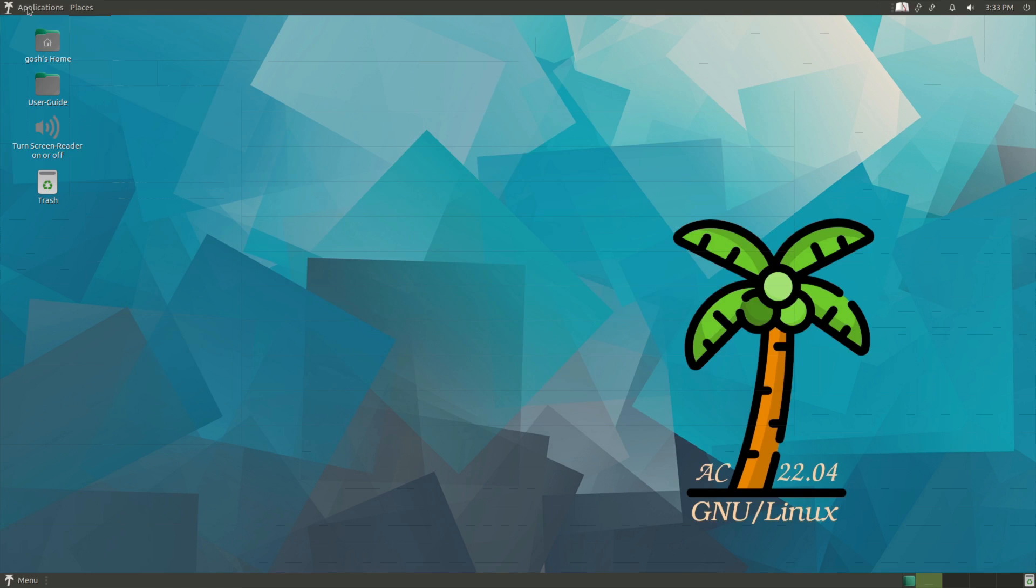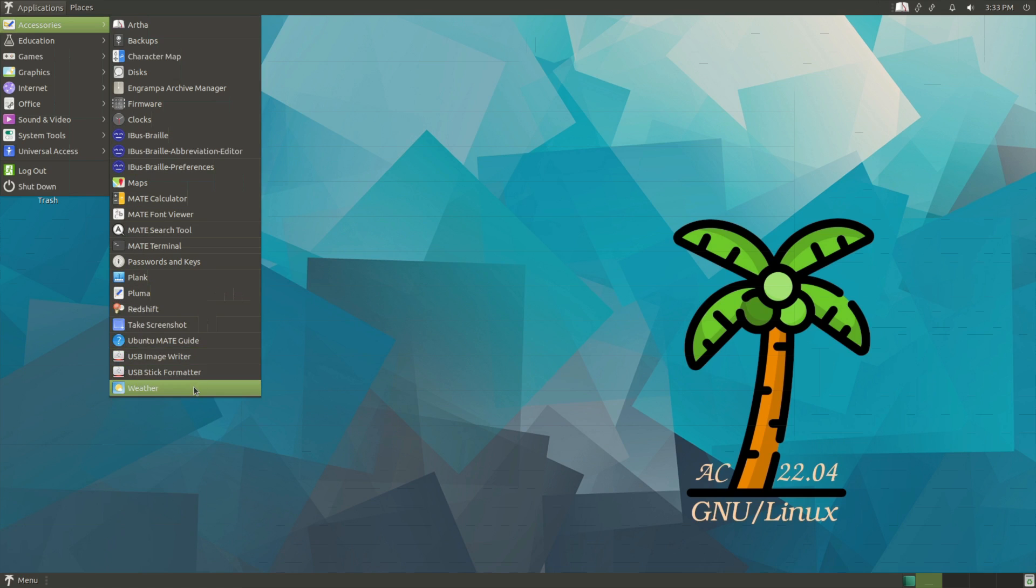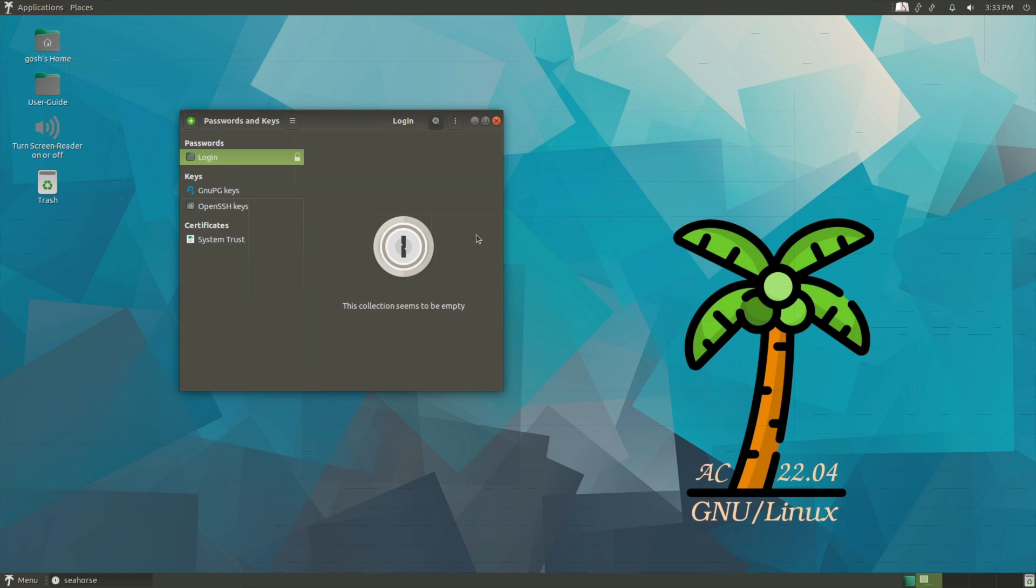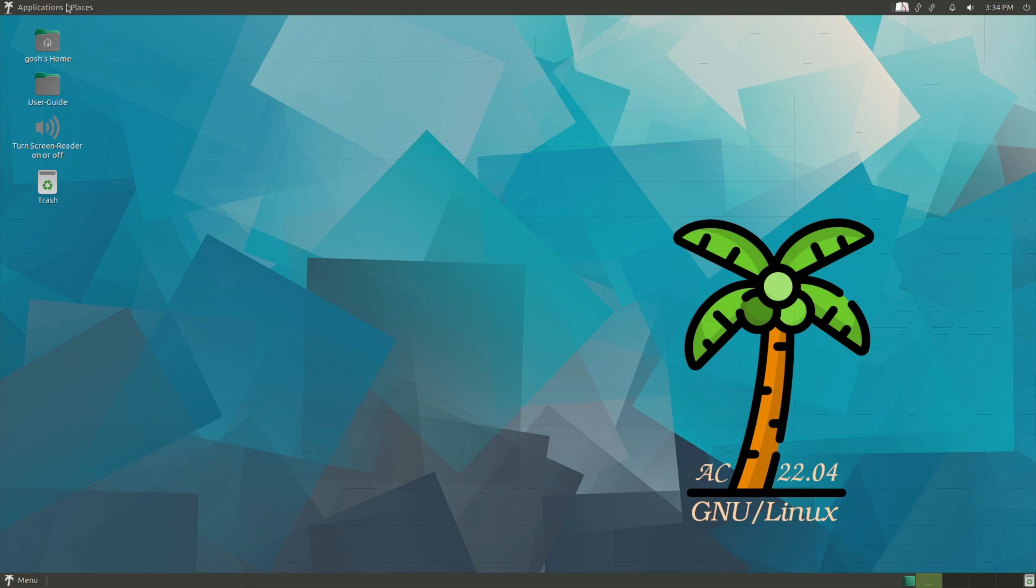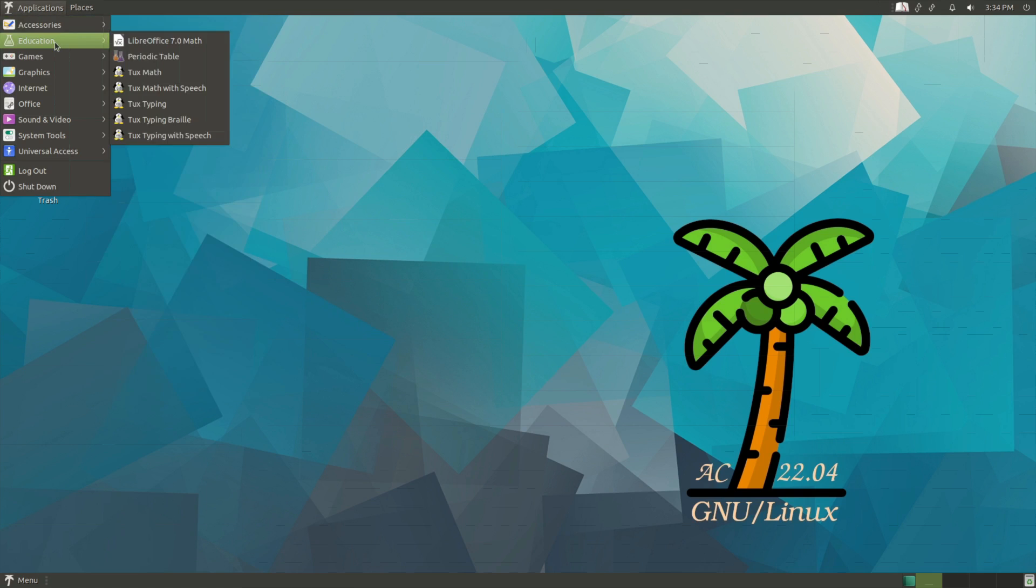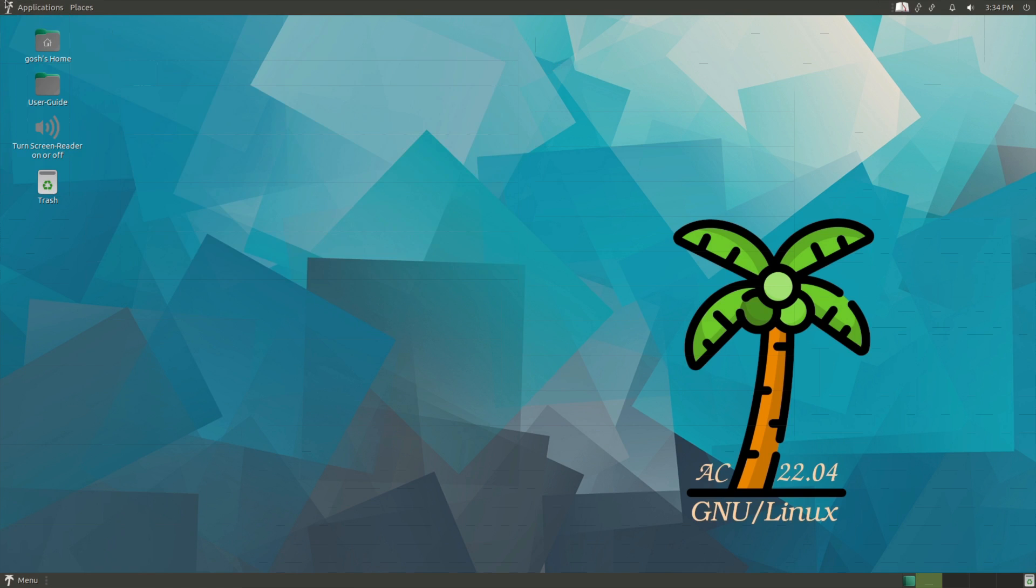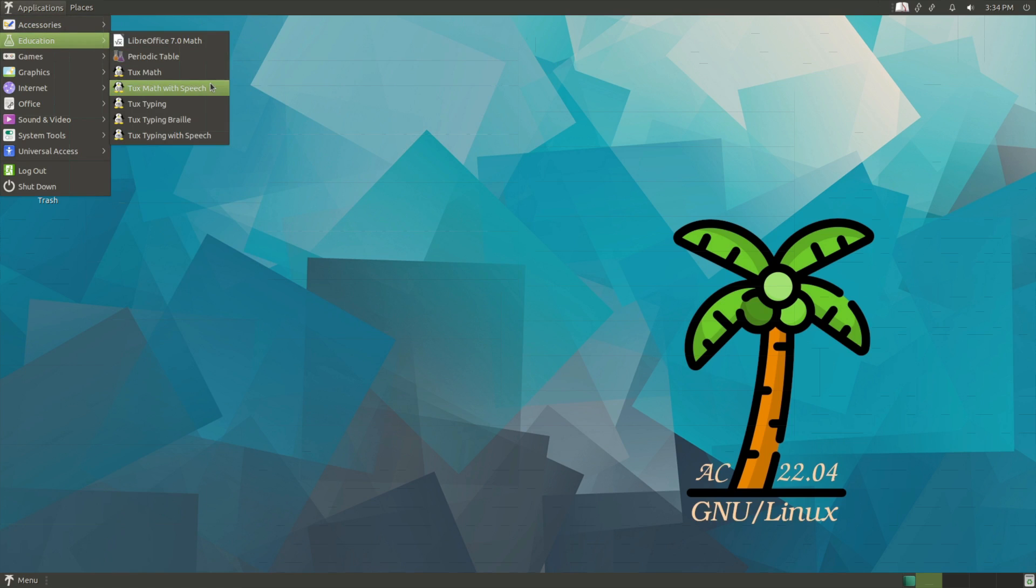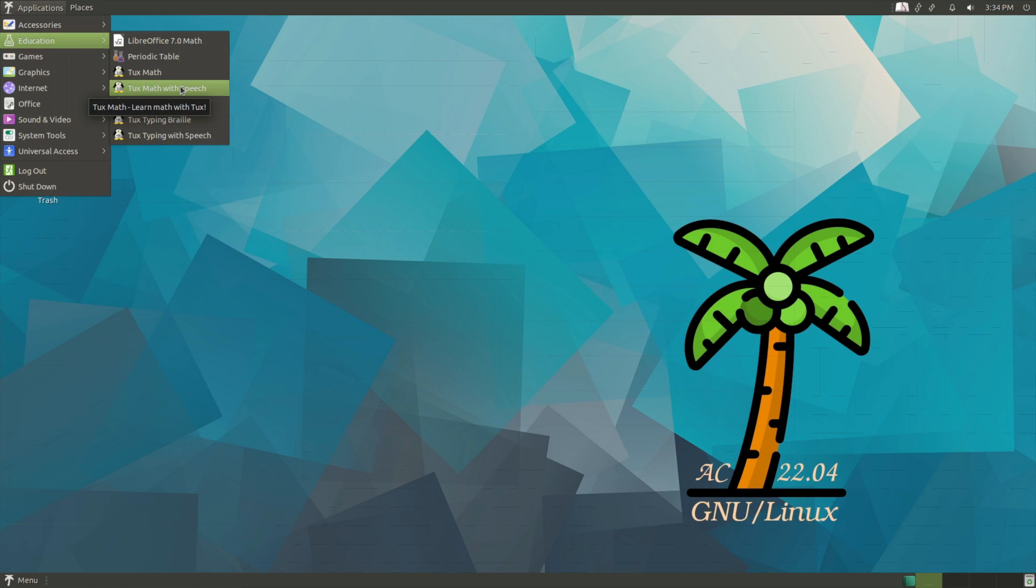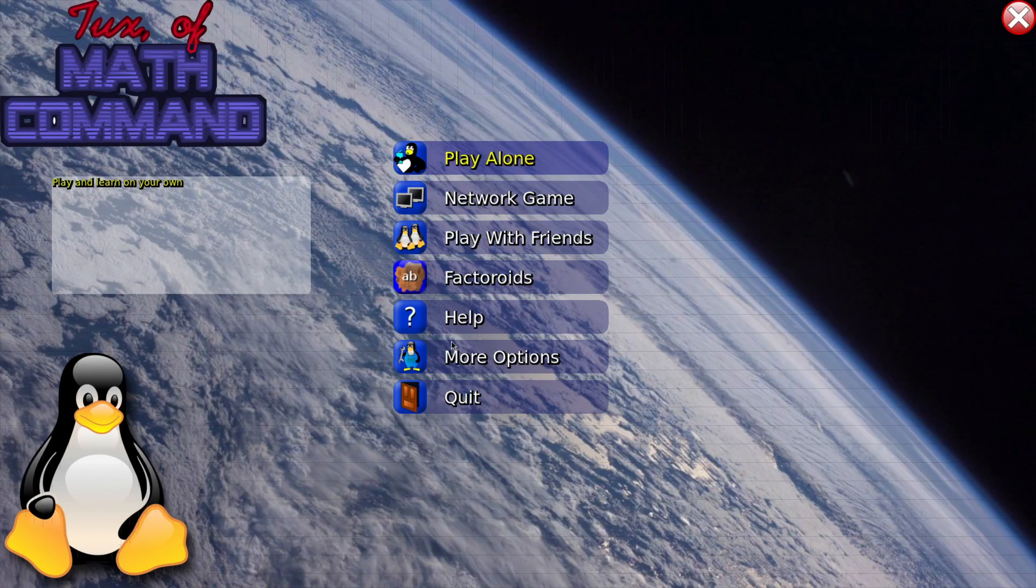Firmware option is right there. You've got Pluma, you've got a color temperature changer and the normal stuff: weather maps, passwords and keys, that type of thing under accessories. And there's quite a lot of stuff there. Education: periodic table, you've also got TuxMath, TuxTyping. And they've really gone the extra mile, they've included TuxTyping for Braille, TuxTyping with speech, TuxMath with speech, for those who need it.